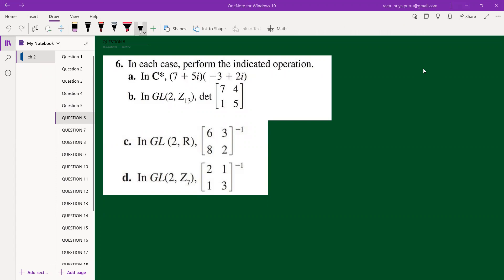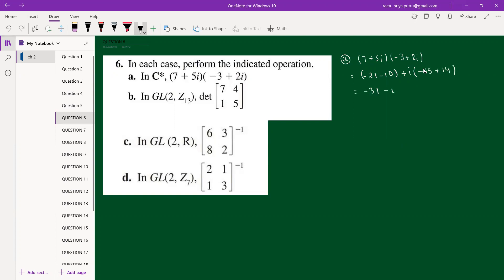Question 6a: perform the indicated operation. The indicated operation is multiplication, so we simply multiply (7 + 5i)(−3 + 2i). This gives 7×(−3) = −21, and 5×2 = 10 but it becomes −10 because i² = −1. Then the imaginary parts: 5×(−3) = −15 and 7×2 = 14, giving the answer −31 − i.